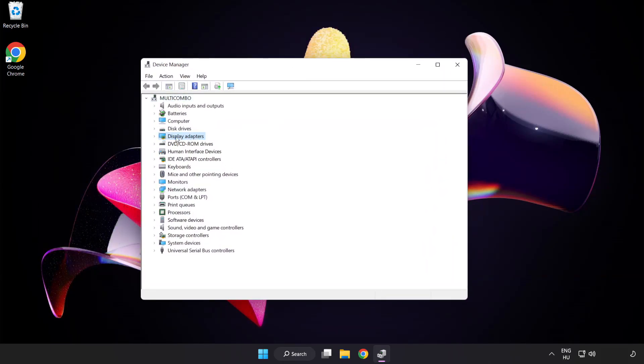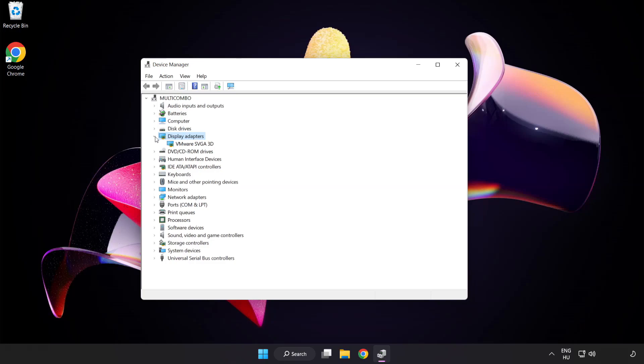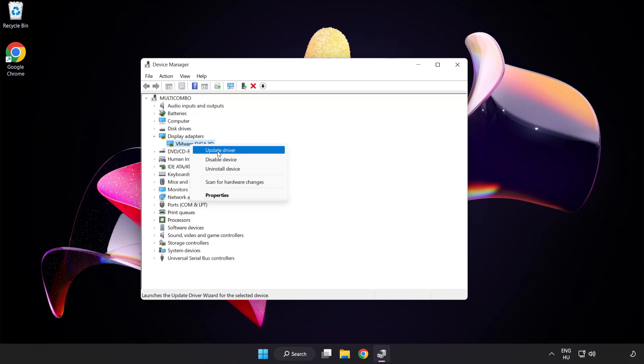Click display adapters. Select your display adapter. Right click and update driver.